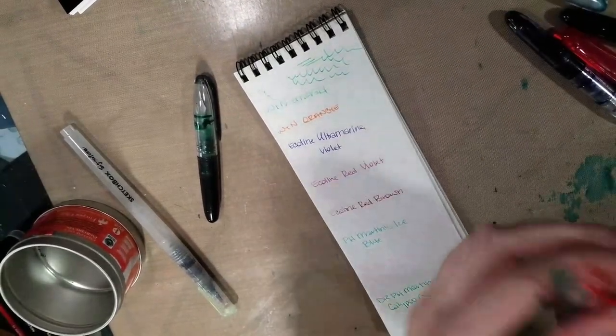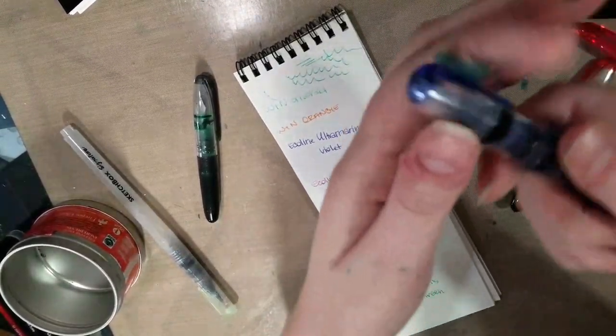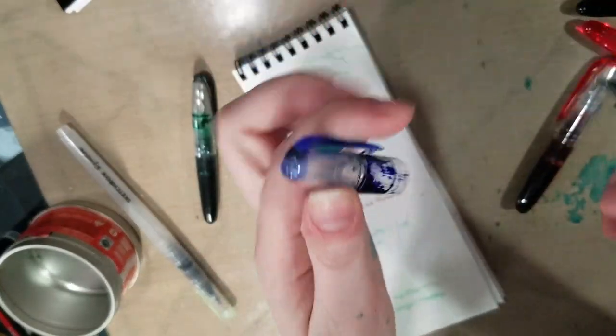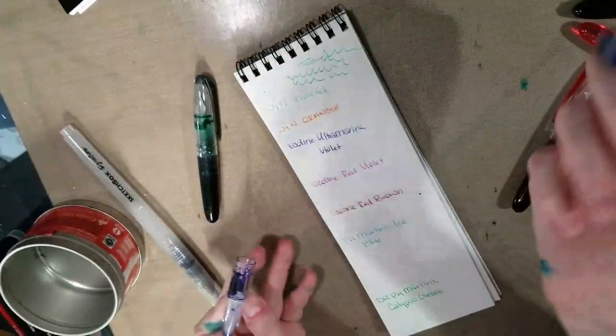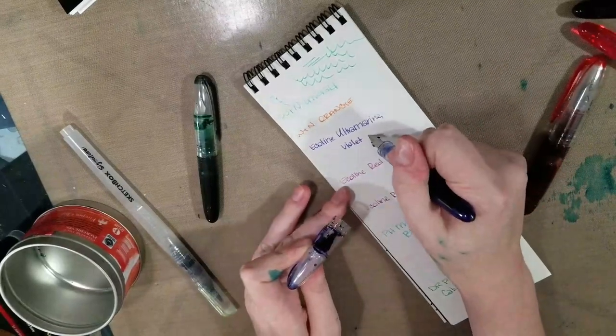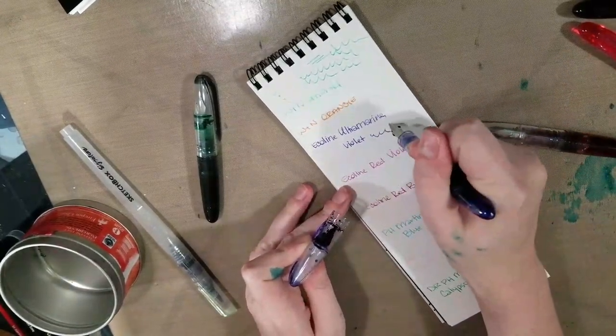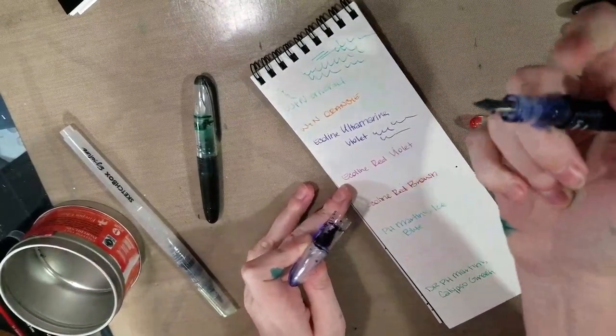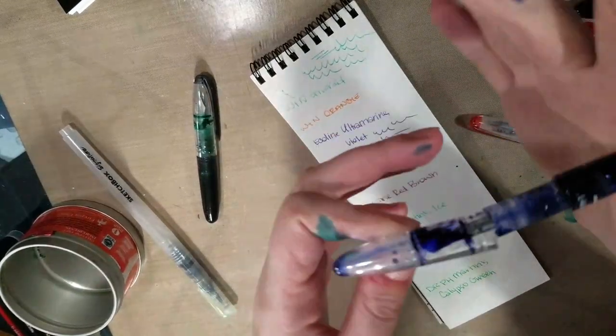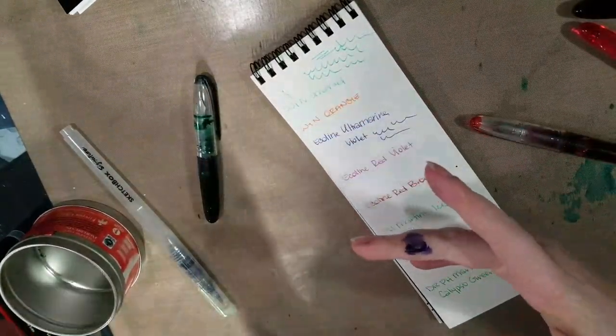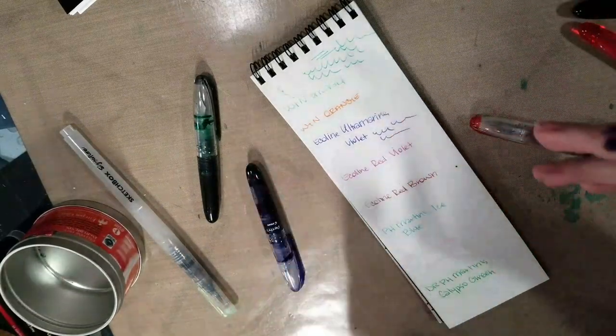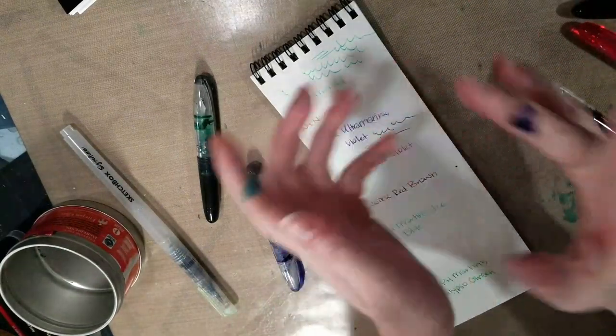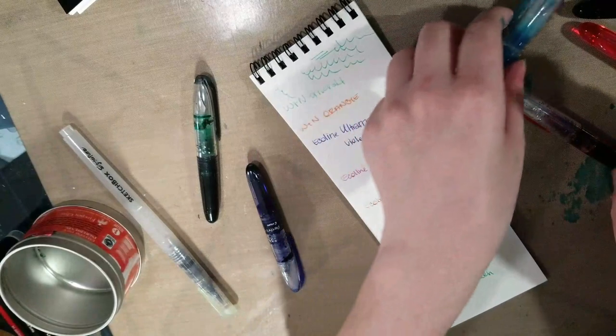Some of the other pens, like yeah, here's one. I think this is like blue violet or ultramarine, yeah, ecoline ultramarine violet. It's a nice color. It's a saturated color, but there is leaking, and I did store them, very much leaking. I did store them nib side down to encourage ink flow to the nib. Oh, I really need to get this off my hand.